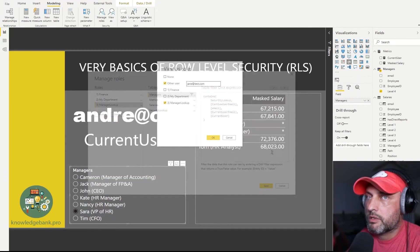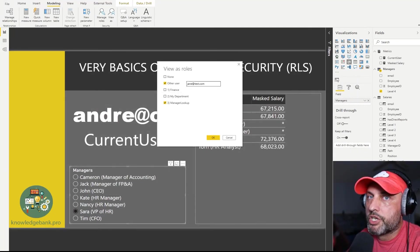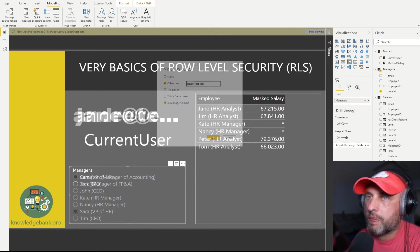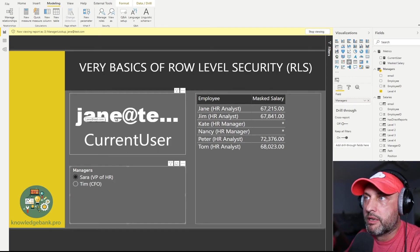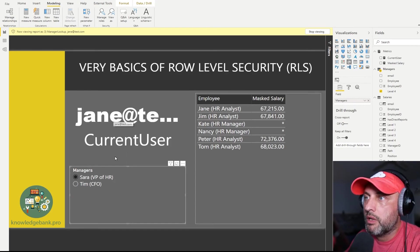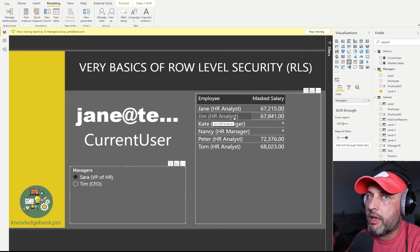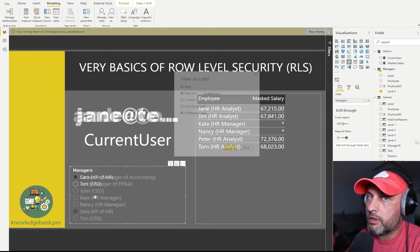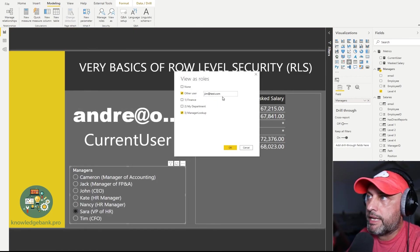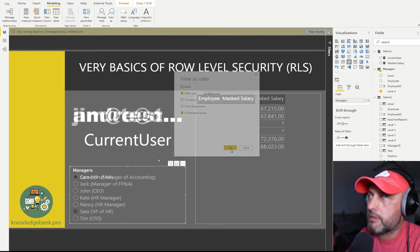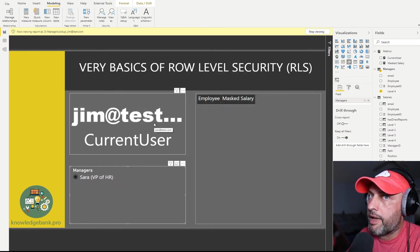Let's test and see if this works. I'll first log in as 'jane@test.com', who already has matching values in the security mapping table. Here I'm logged in as jane@test.com, as you can see in my card control. As expected, I can see both Sarah and Tim on the list.